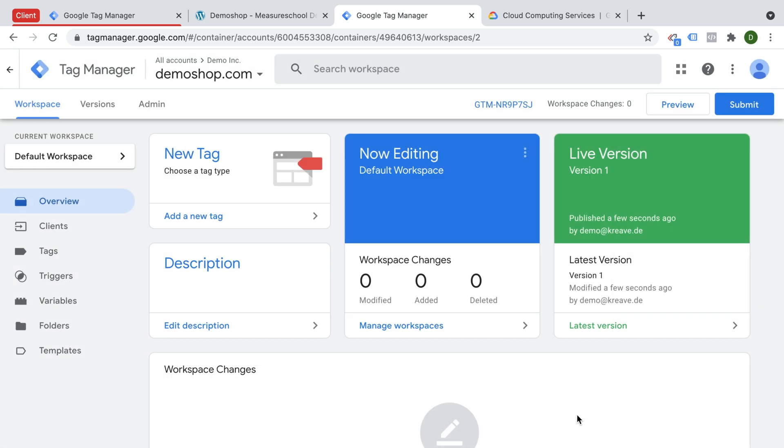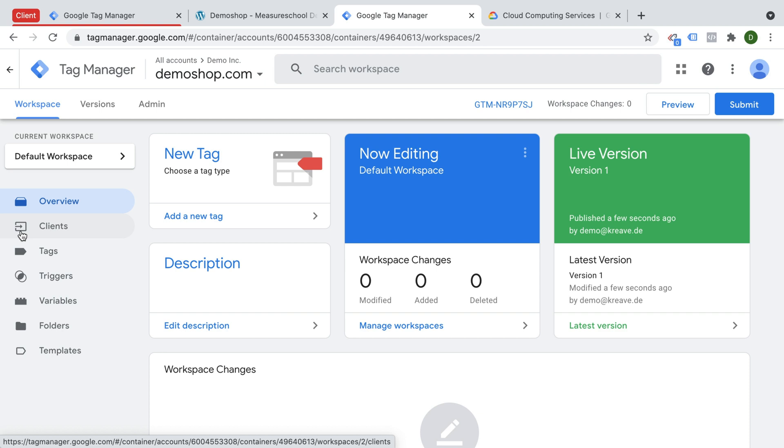So let's go ahead and take a look here. It kind of looks the same as Google Tag Manager with the big difference that there is a new button here called clients, and we're going into this in a little bit.